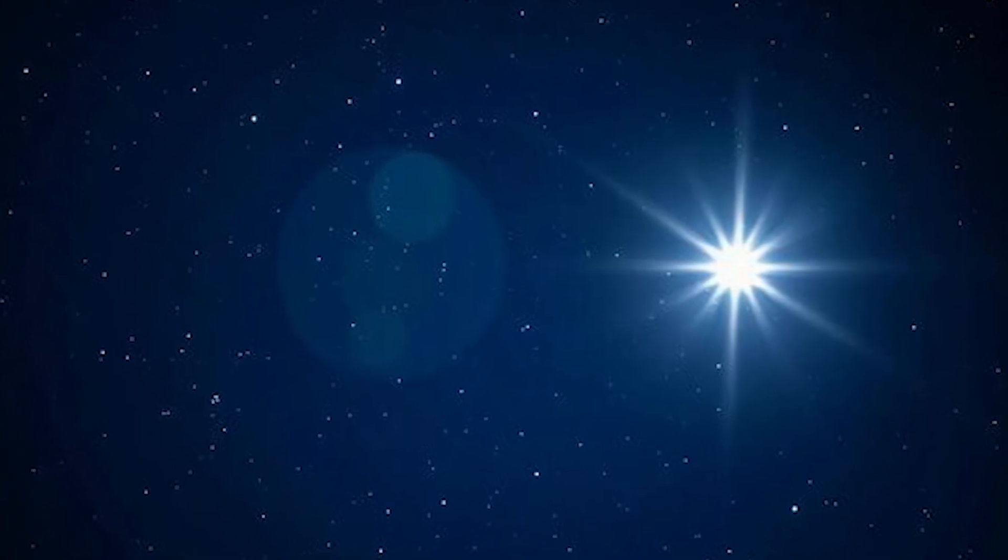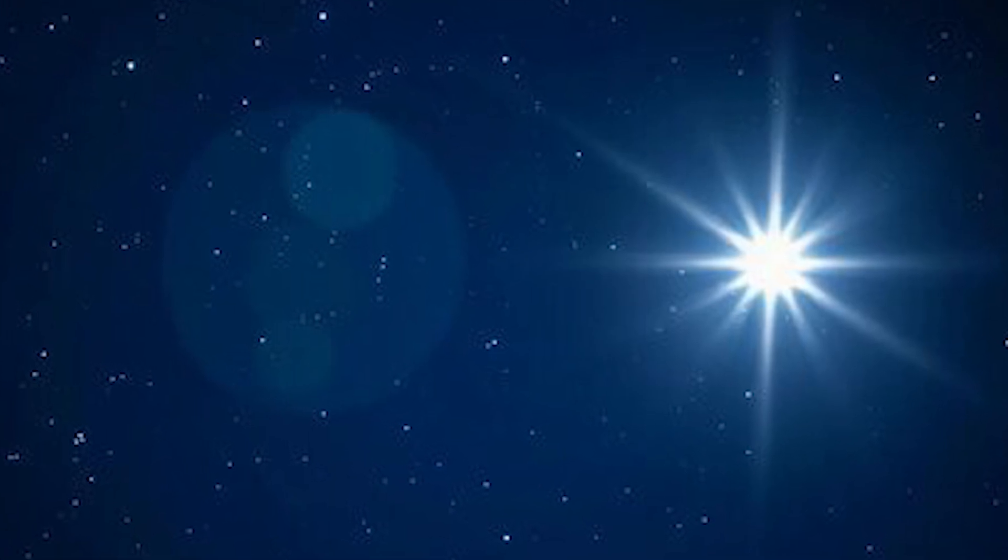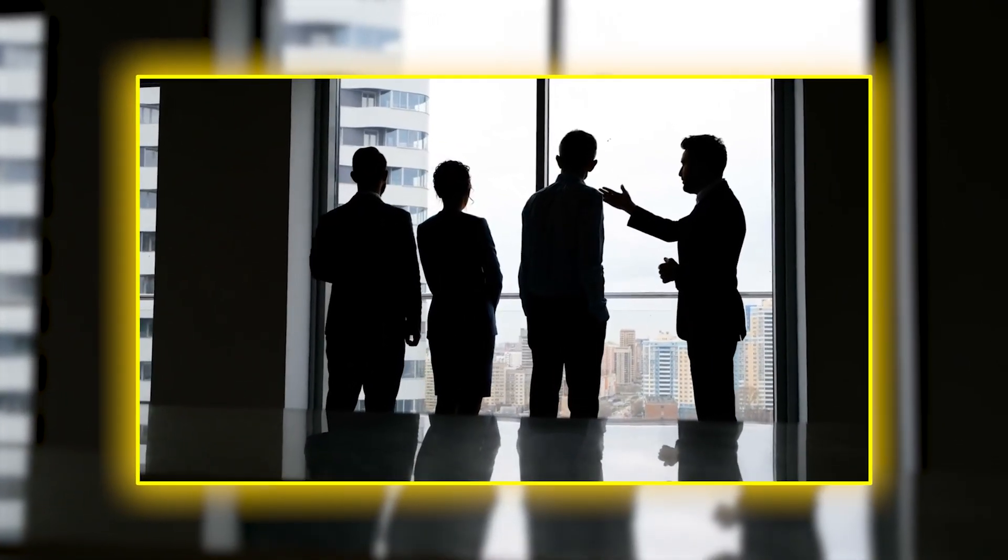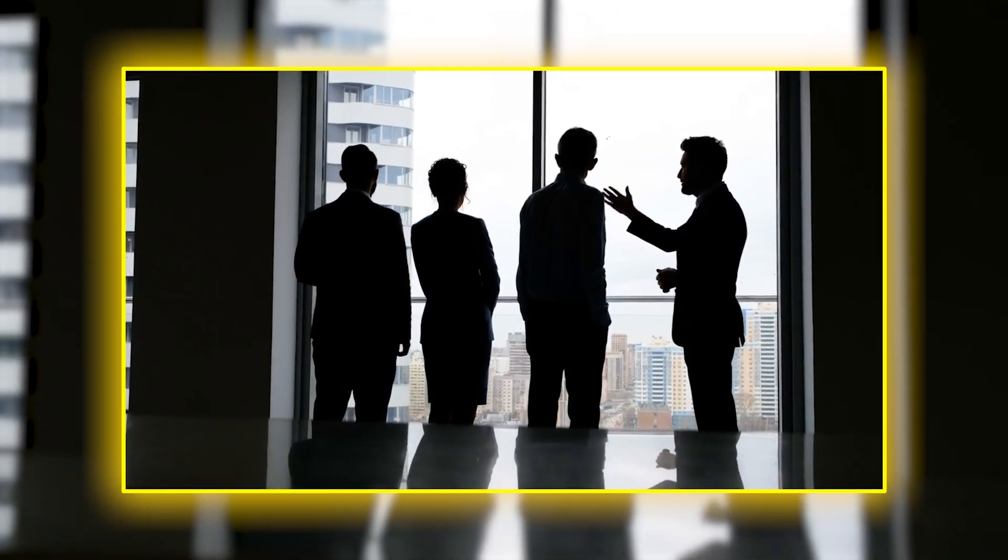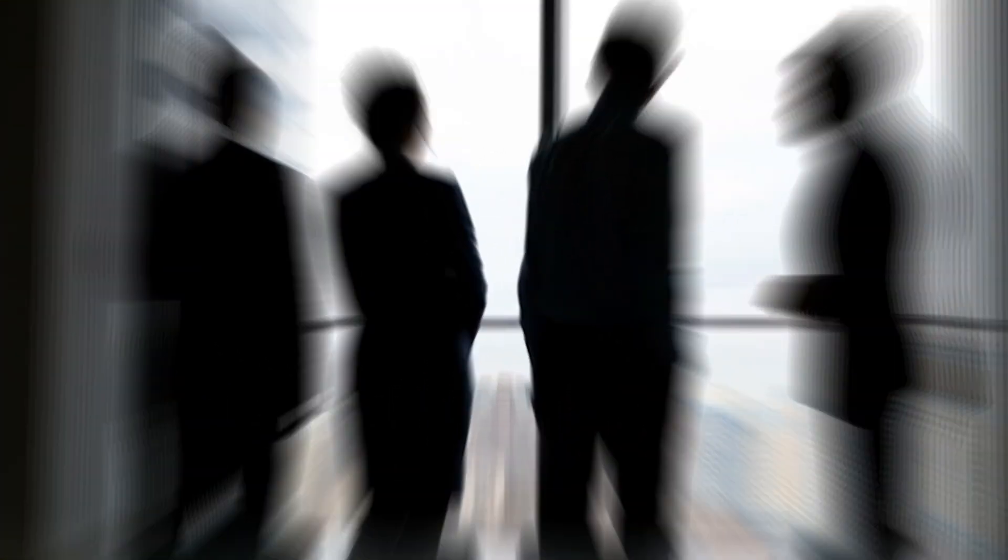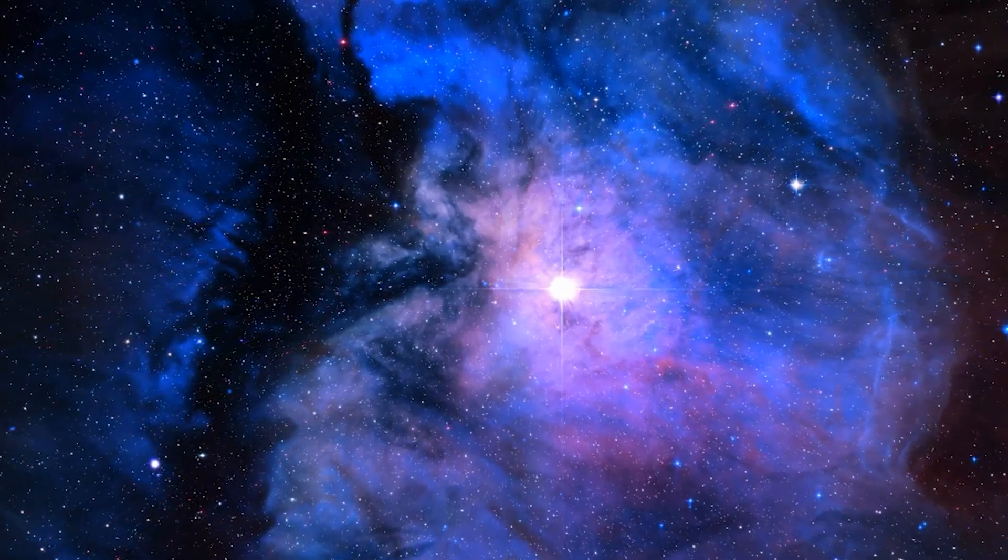The ripple effects reach into education, too. For decades, textbooks and star charts have featured Polaris as a cornerstone of sky maps. Now, teachers and astronomers alike must reconcile how to present a sky without its guiding light.